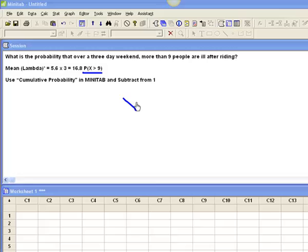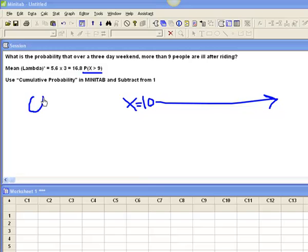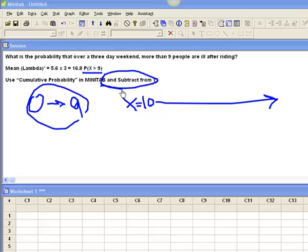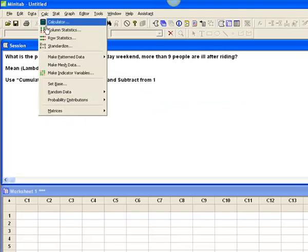So, what I'm looking for is that x equals 10 all the way to infinity and beyond, which means I'm going to let Minitab solve for me from 0 up to and including 9 and I'm simply going to take that and subtract it from 1.